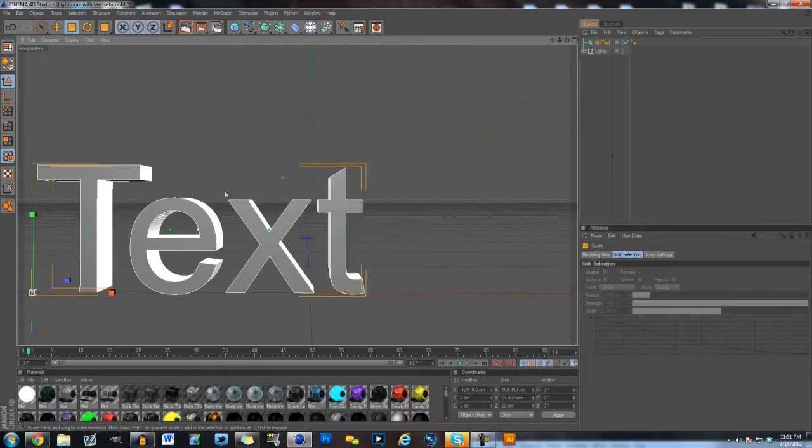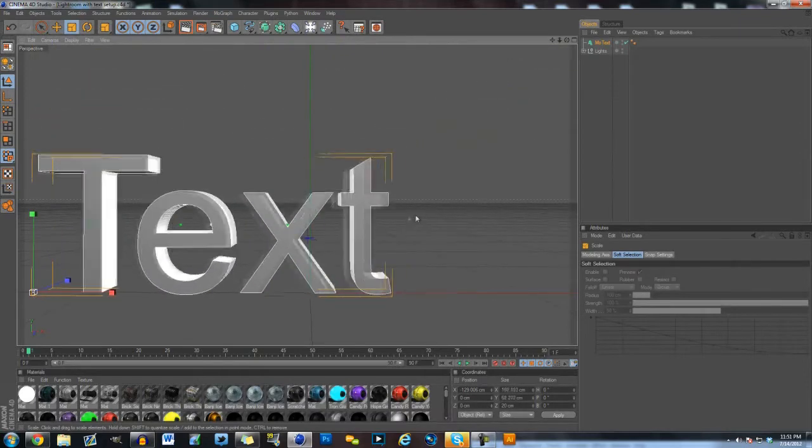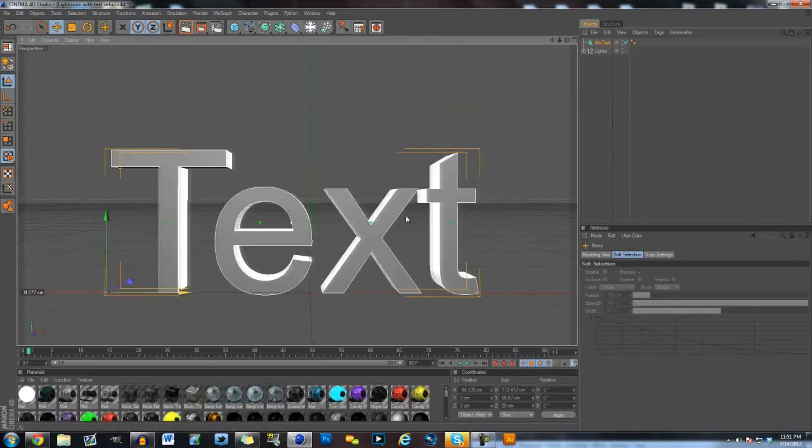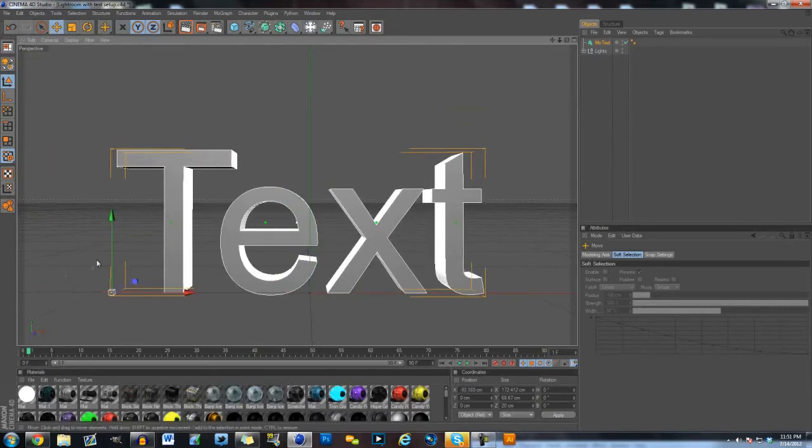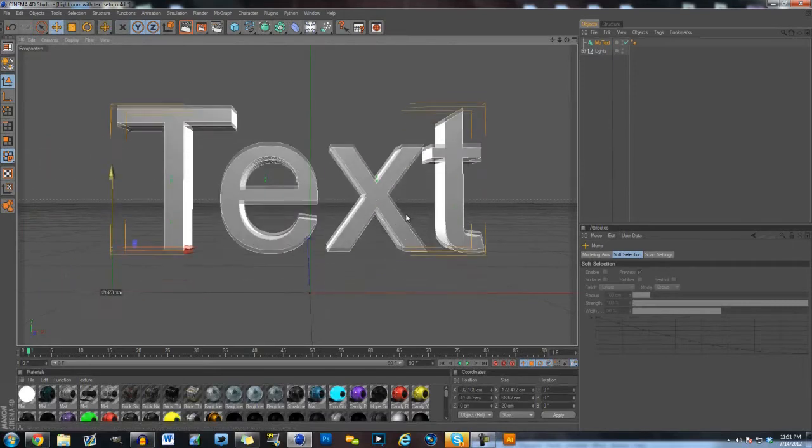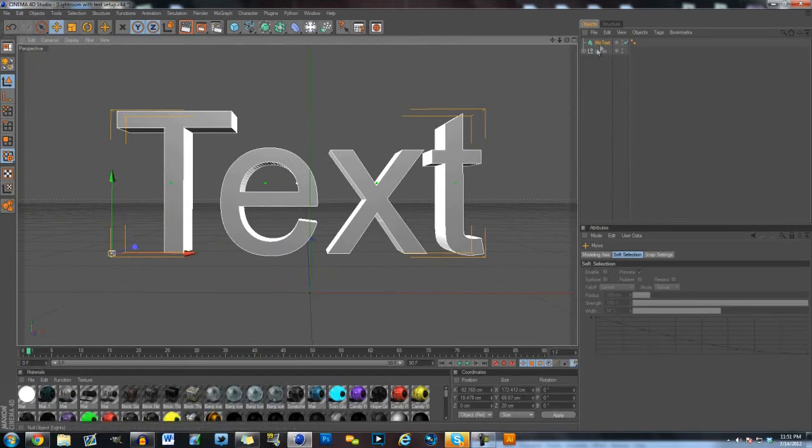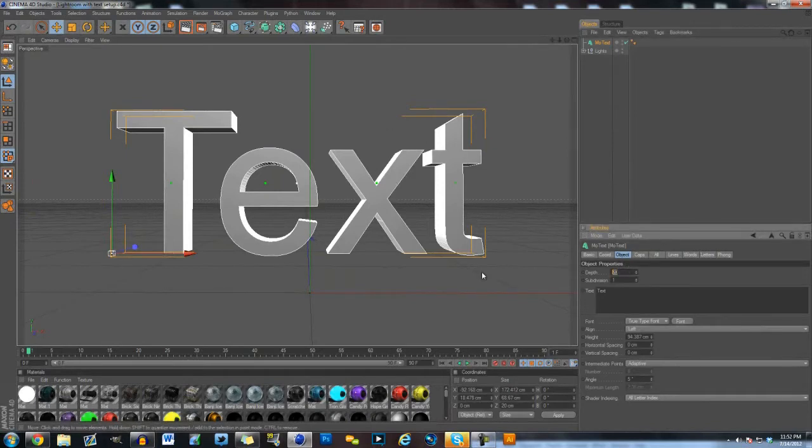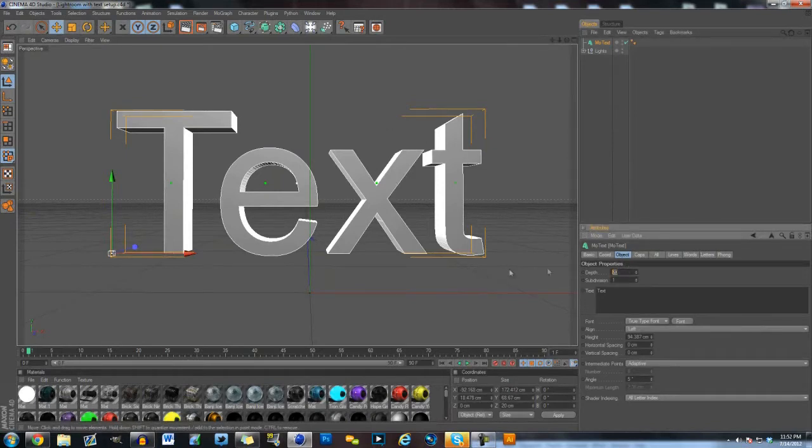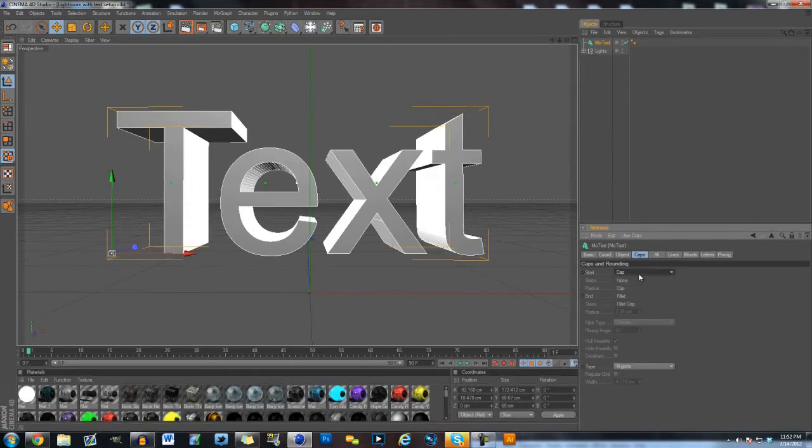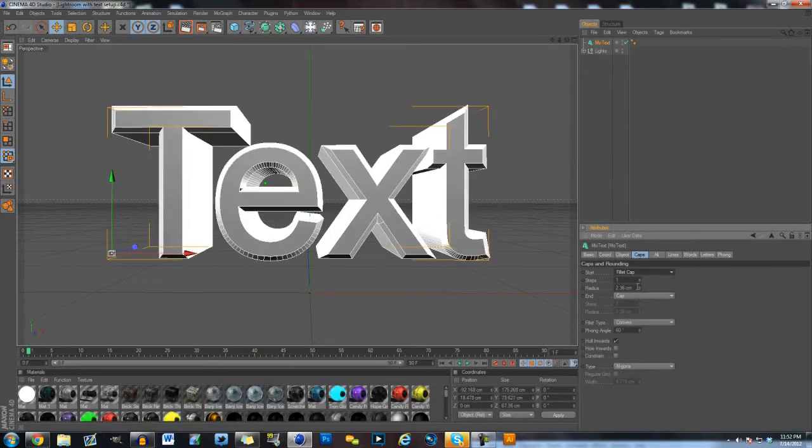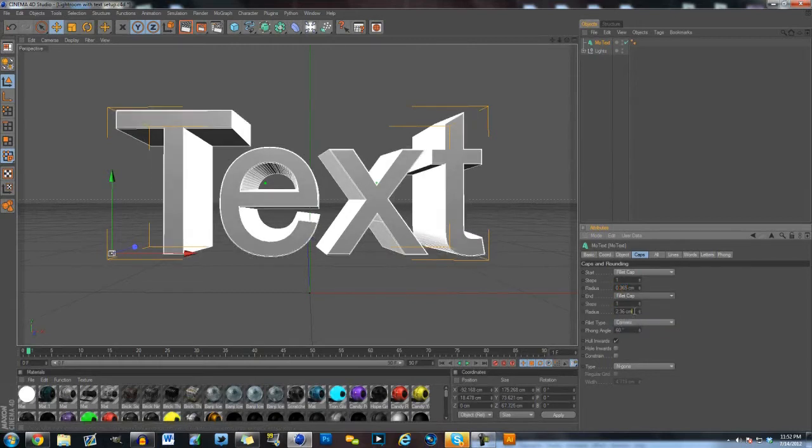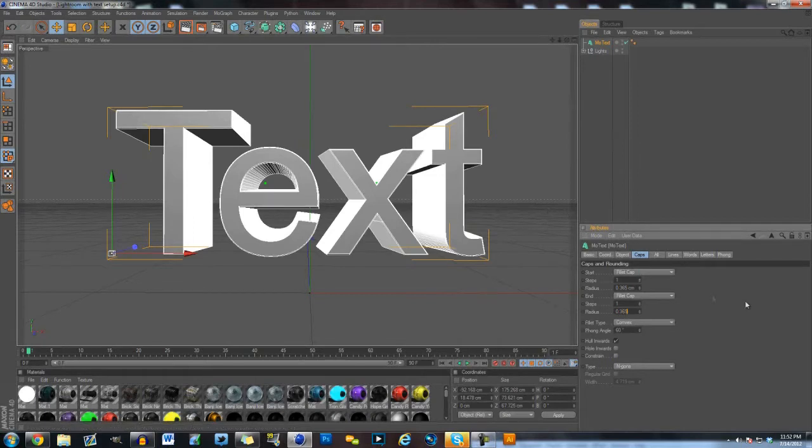But what you want to do is, there's already going to be text in the Lightroom, but just for a purpose, I deleted the text just so you can start from fresh, just in case you want to use a different Lightroom. So what you're going to do is put a new text, put the depth to 65, and then put the fillet cap to 0.365, put another fillet cap, and put it to 0.365.